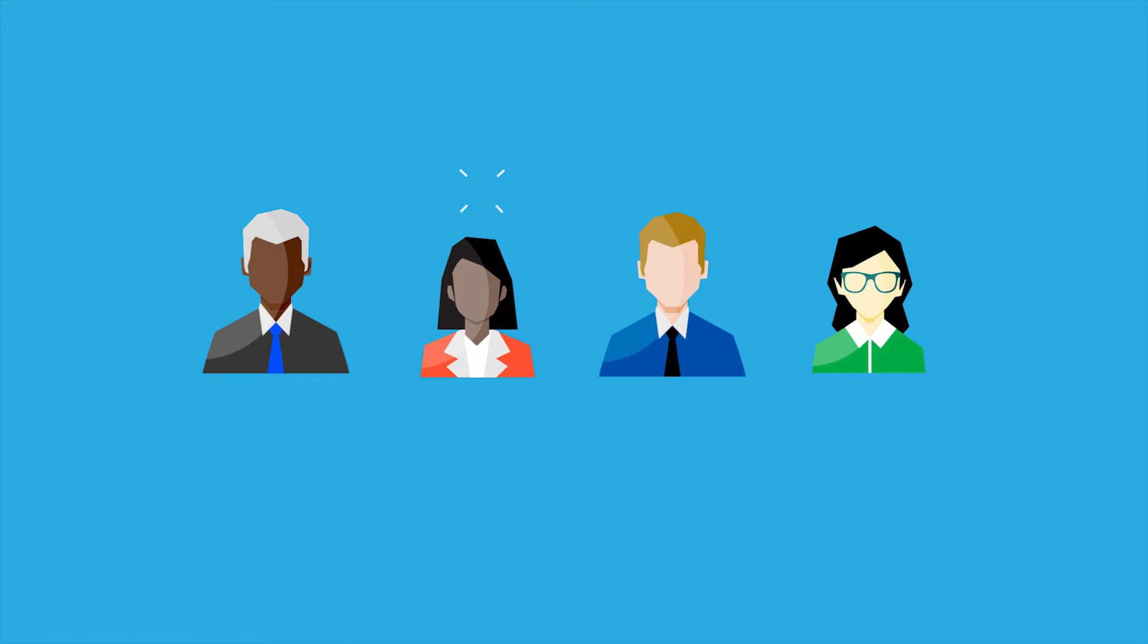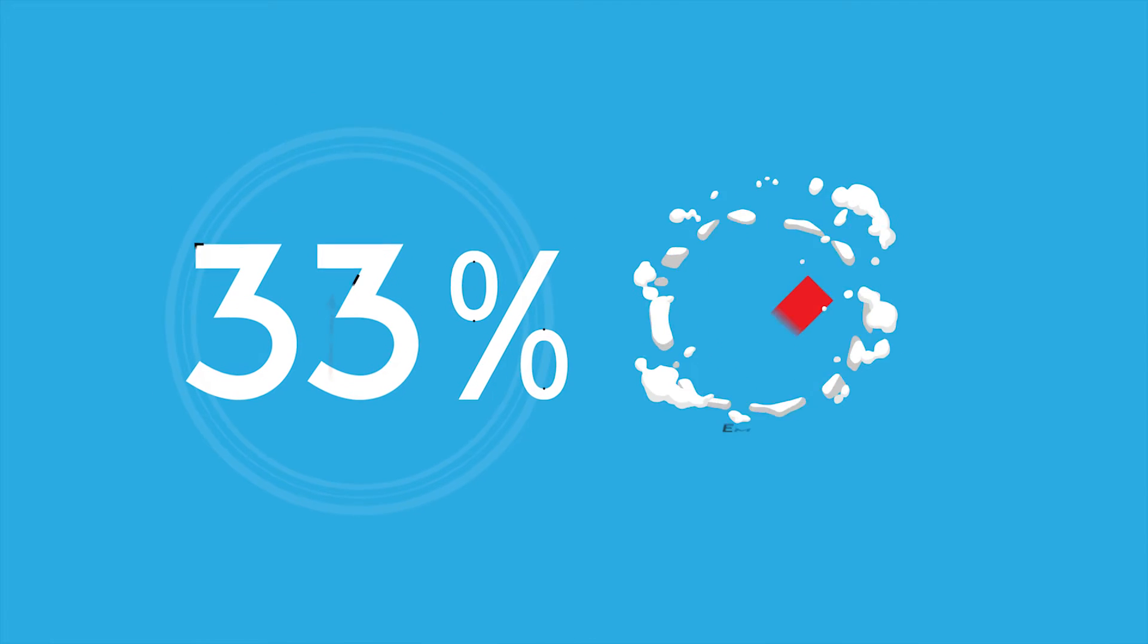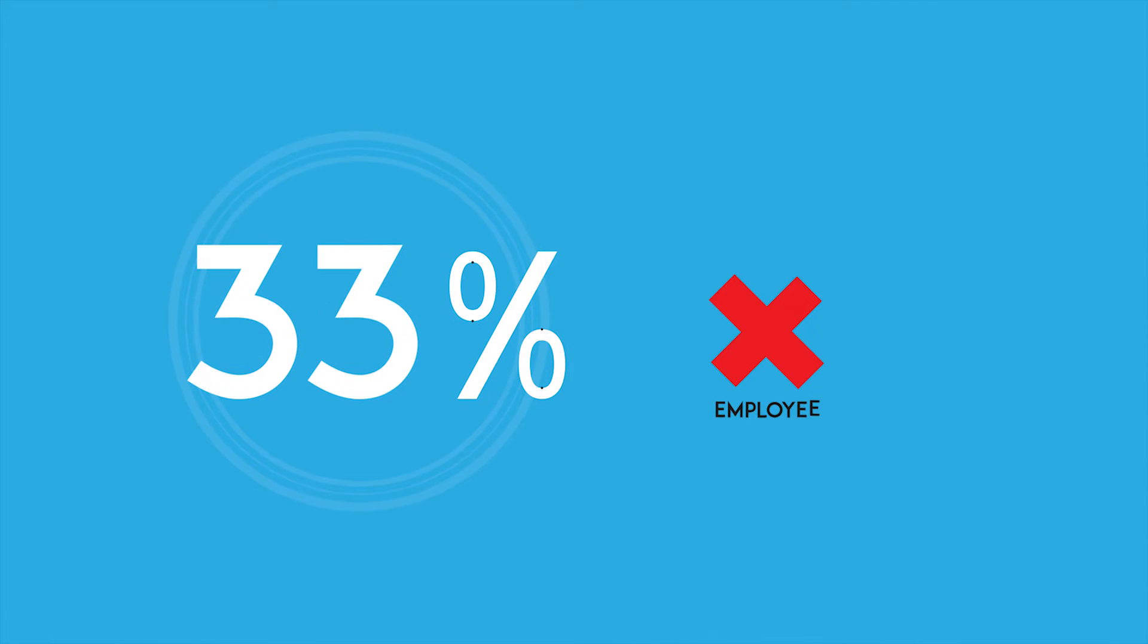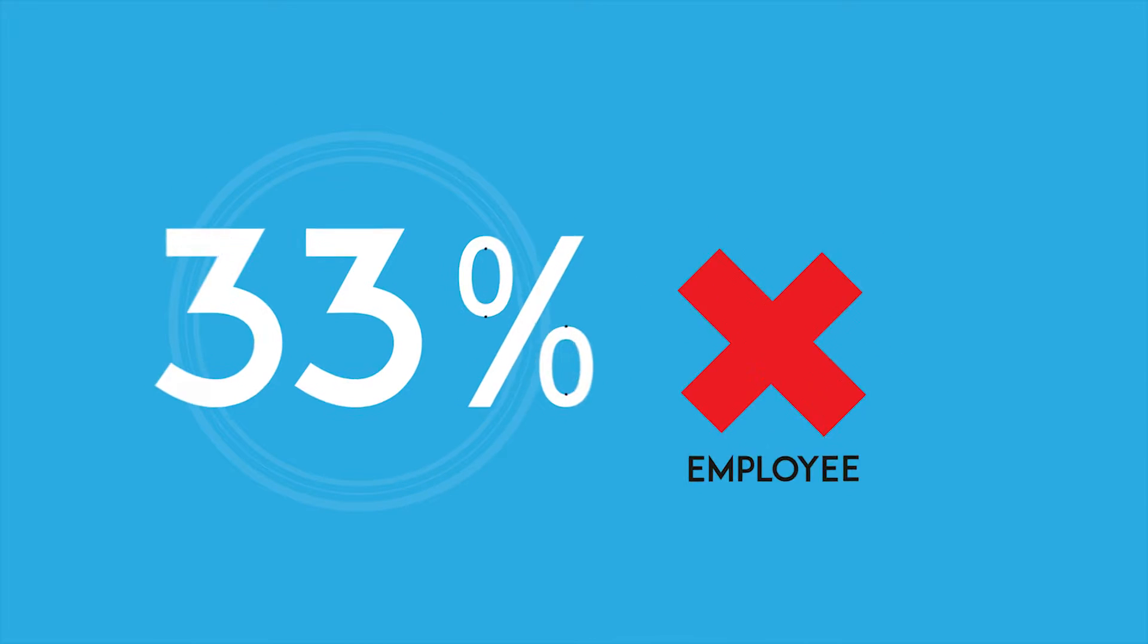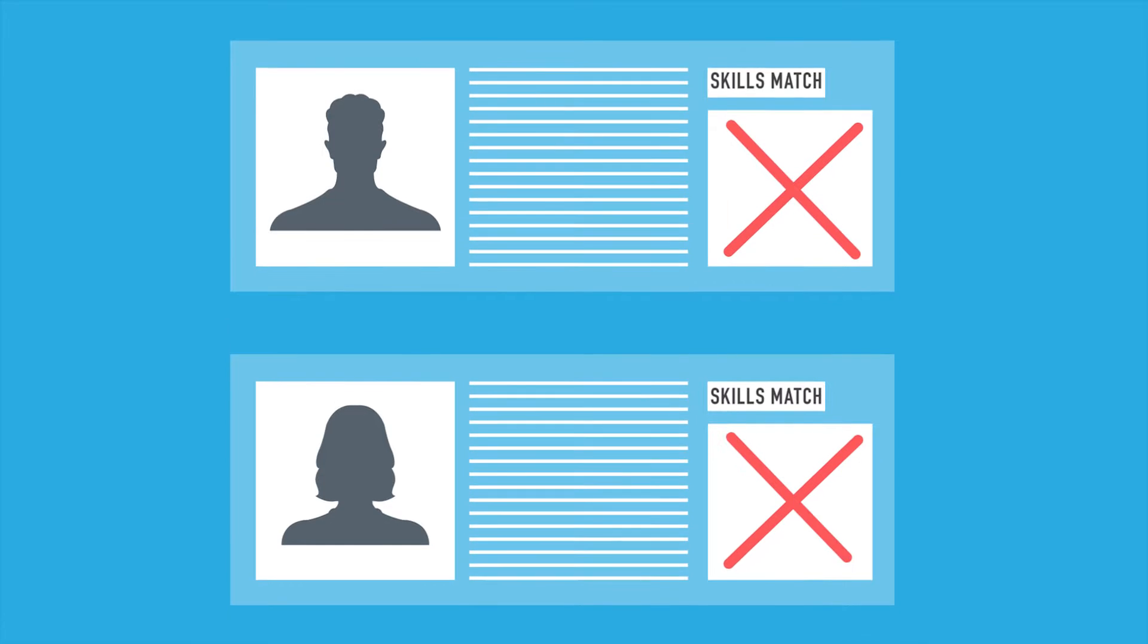According to recent surveys, more than 33% of employers have unfilled job openings. They simply can't find applicants with the necessary skills. These are good-paying jobs too.